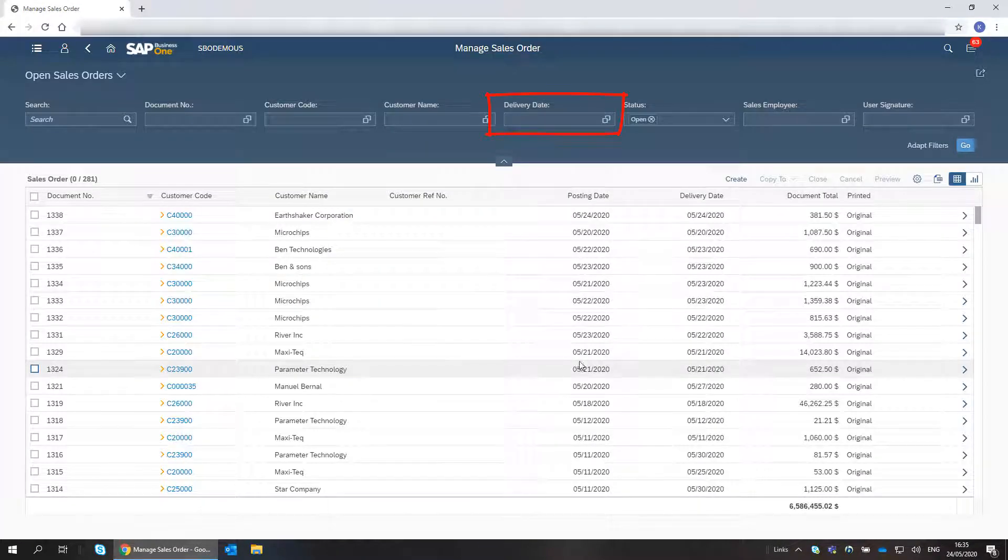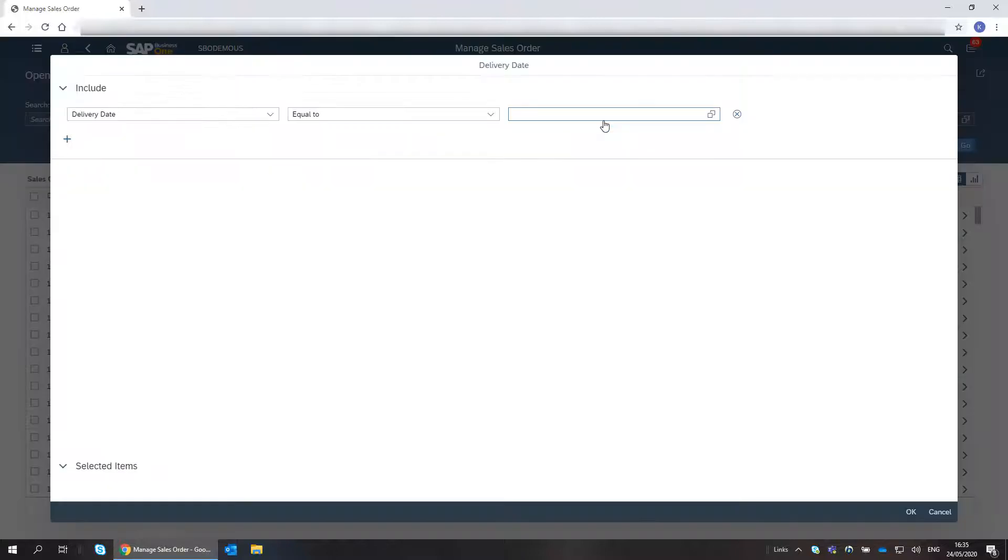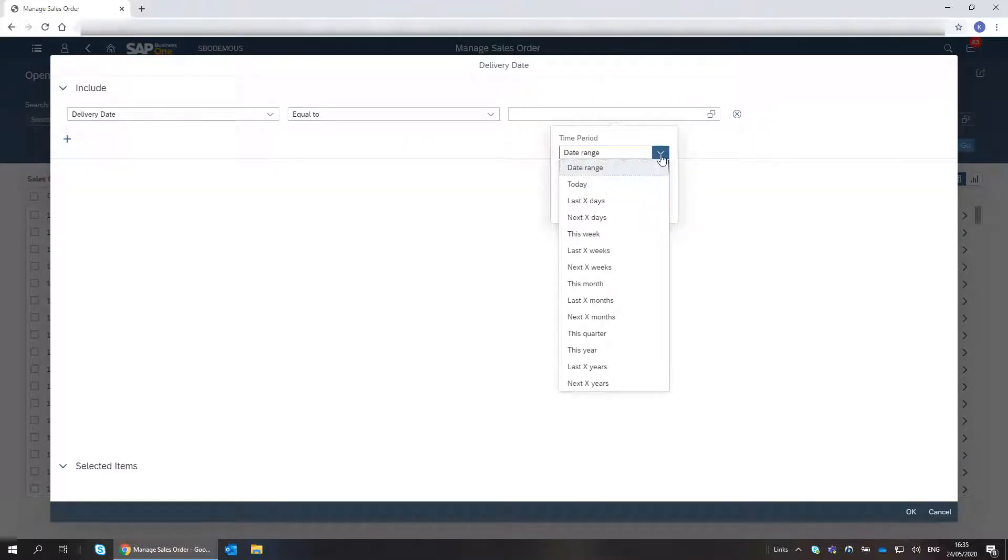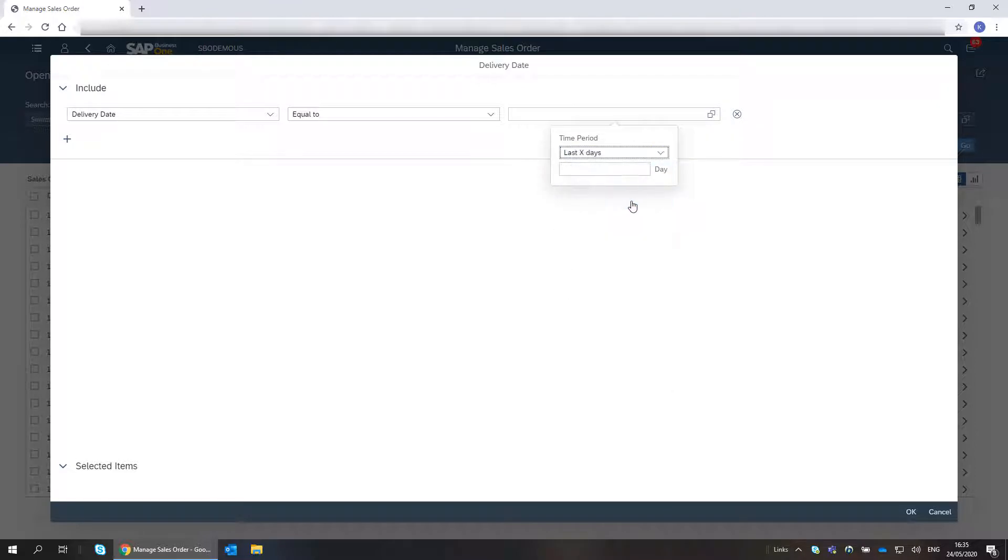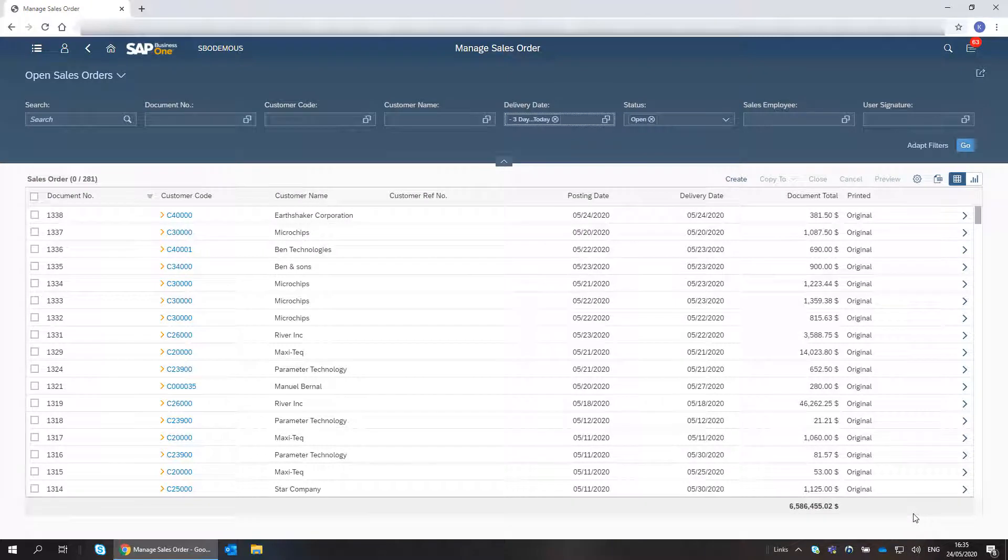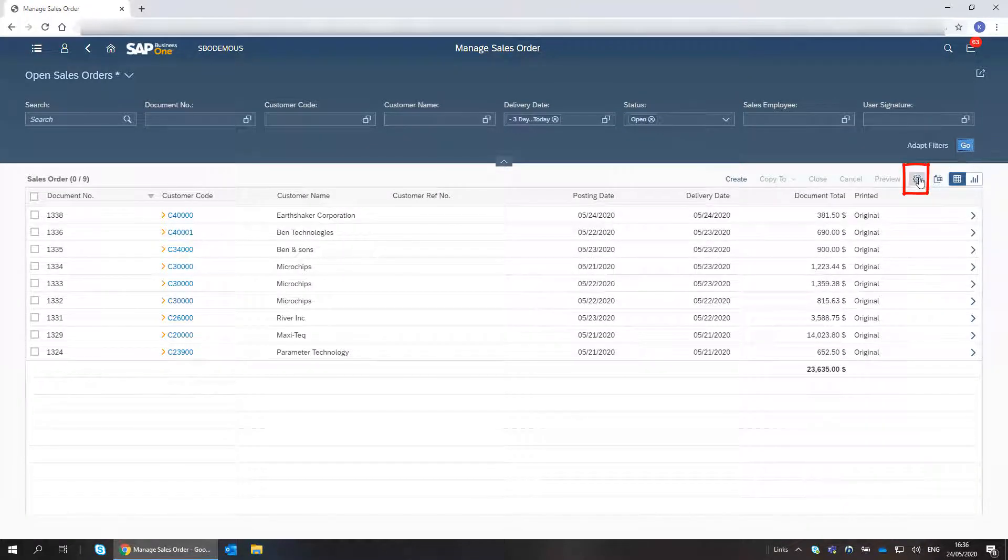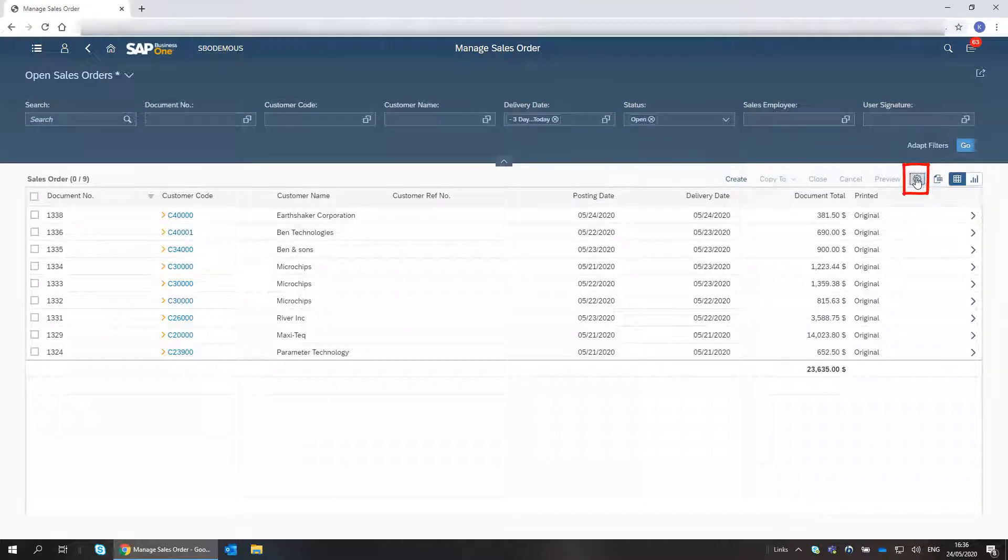Next, I would like to deliver all sales orders with delivery date in the last three days. I click Go. I sort the table by customer name.